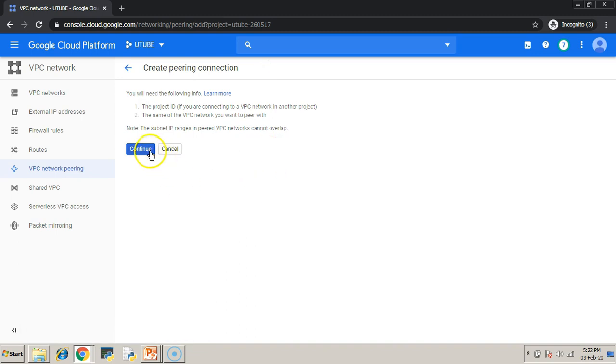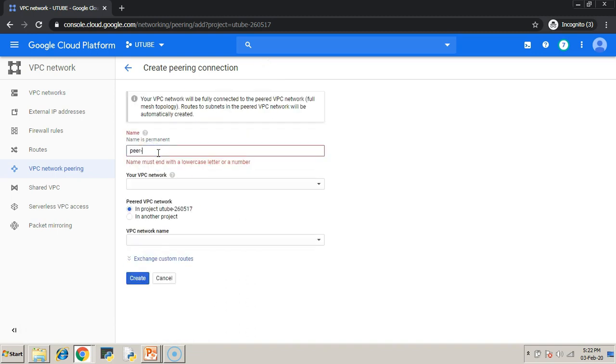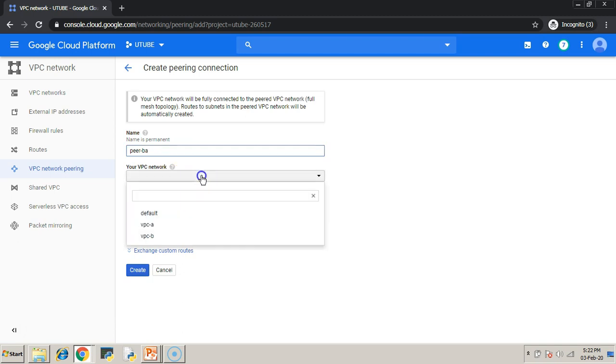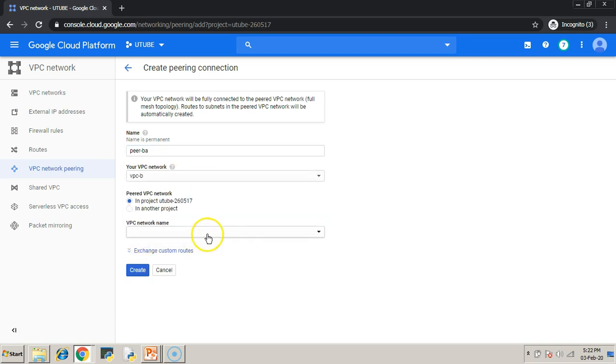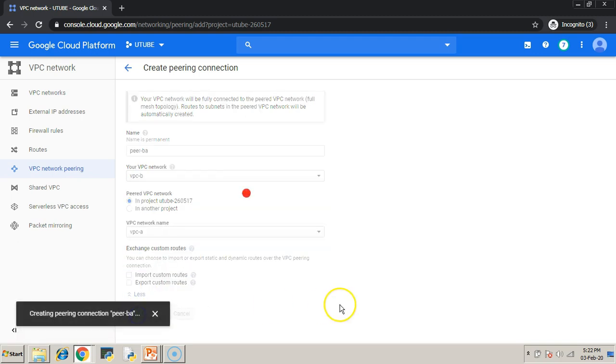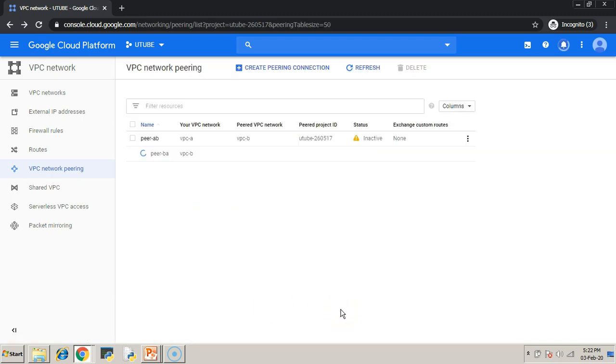The first connection is inactive. When the second connectivity from VPC-B to VPC-A is created, the total connection will become active. Wait for few seconds.